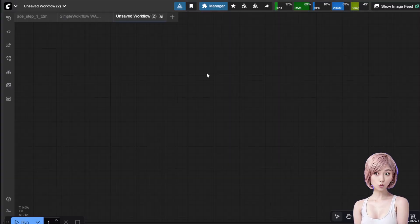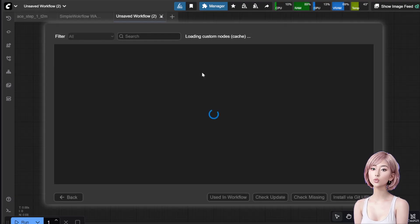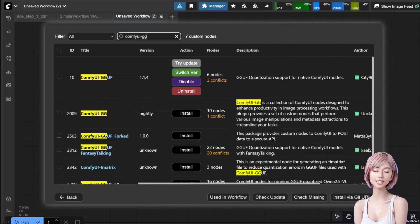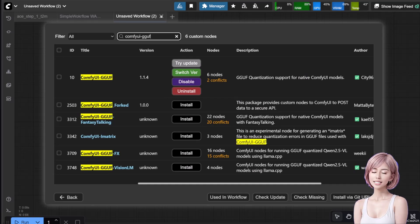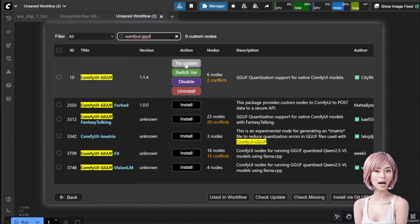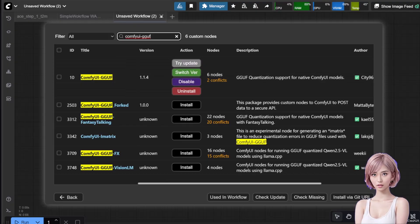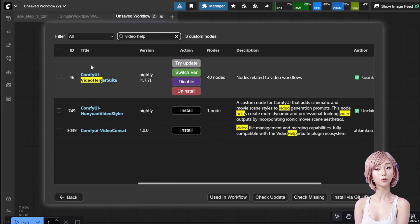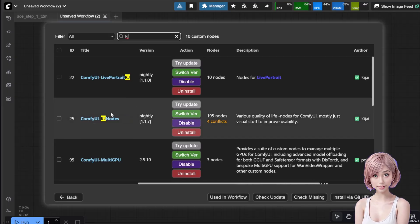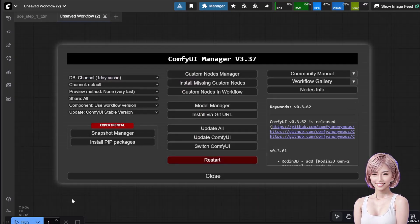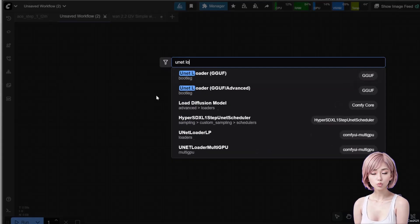Before we build the workflow, we need three custom nodes. Open your manager, go to custom nodes manager, search for ComfyUI GGUF and install it — this is absolutely crucial for running GGUF models. Restart ComfyUI when prompted. Then install Video Helper Suite (VHS) and ComfyUI KJ nodes with the same steps. Now we have the models and nodes, so let's build this efficient workflow.